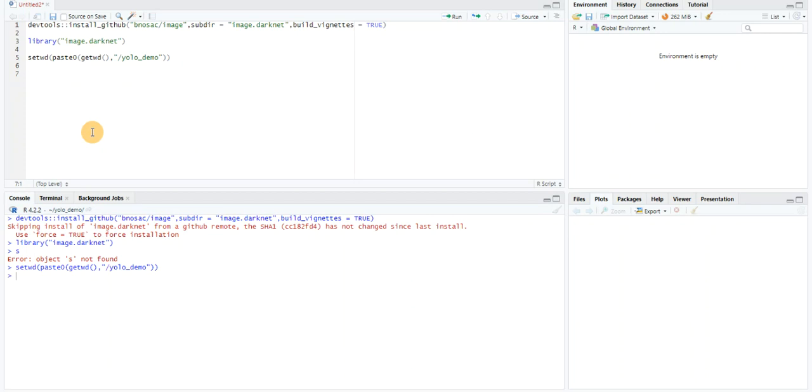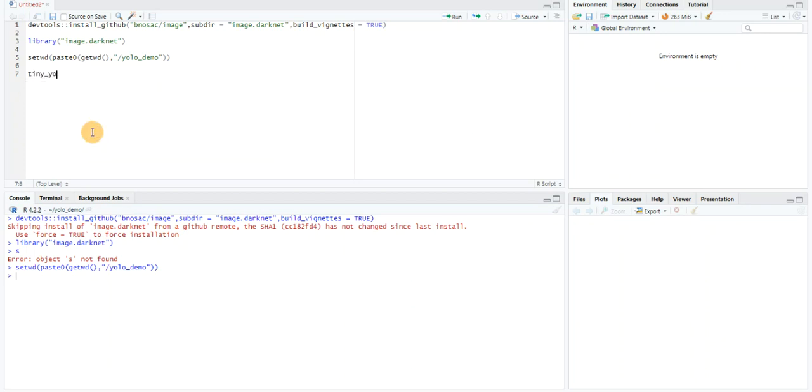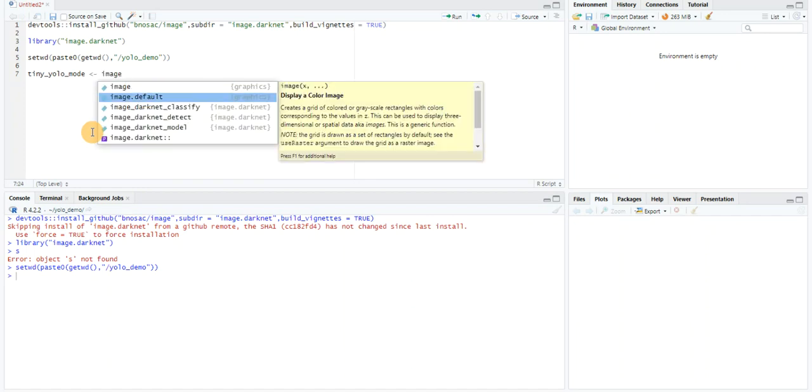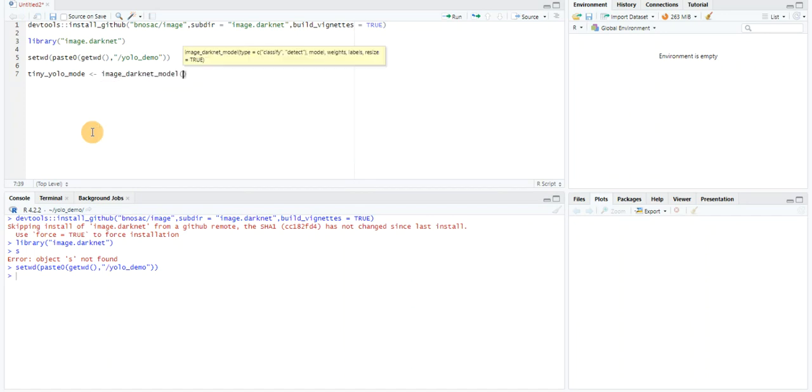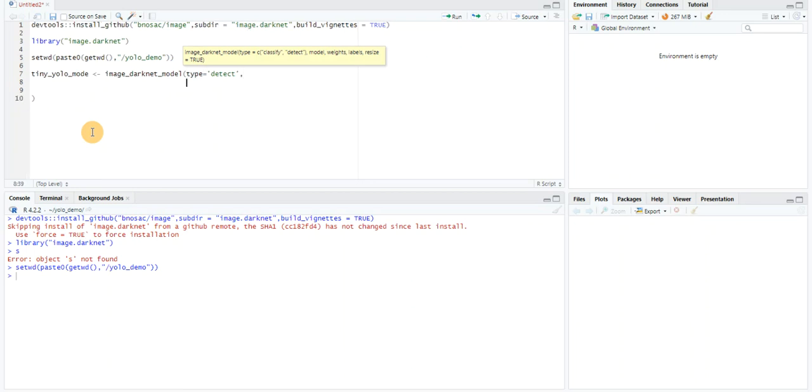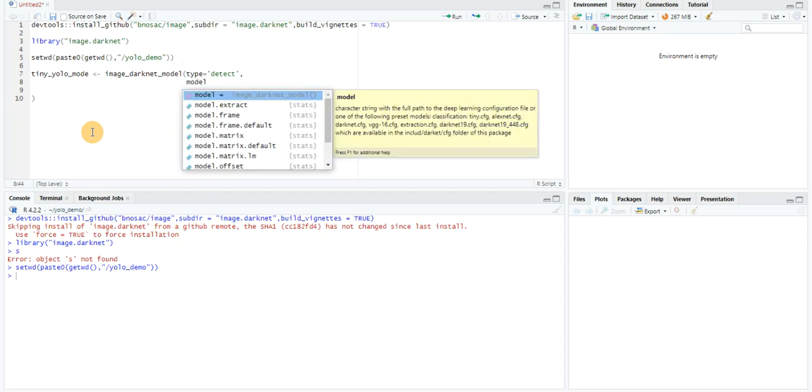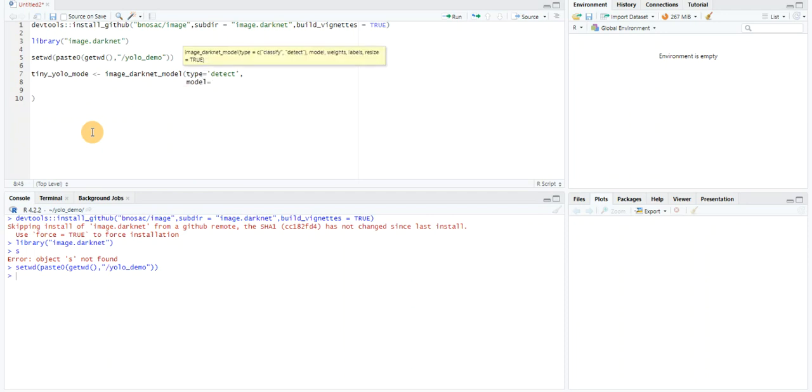Now I will load the model and attach its weights. First, we need to create a name for this model: tiny_yolo_model. I'm going to use the image_darknet_model function to load the model. I need to pass in a few parameters. First, I need to do detection, so I'm going to set type equal to detect. Then I need to get the model. As I mentioned, it's already a pre-trained model, so model equals tiny-yolo-voc.cfg.